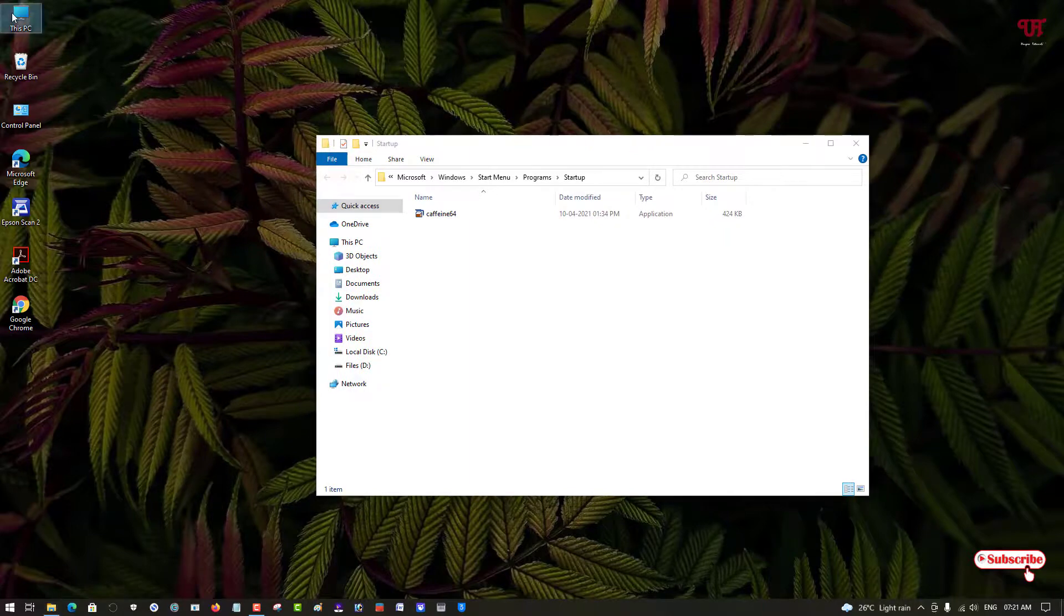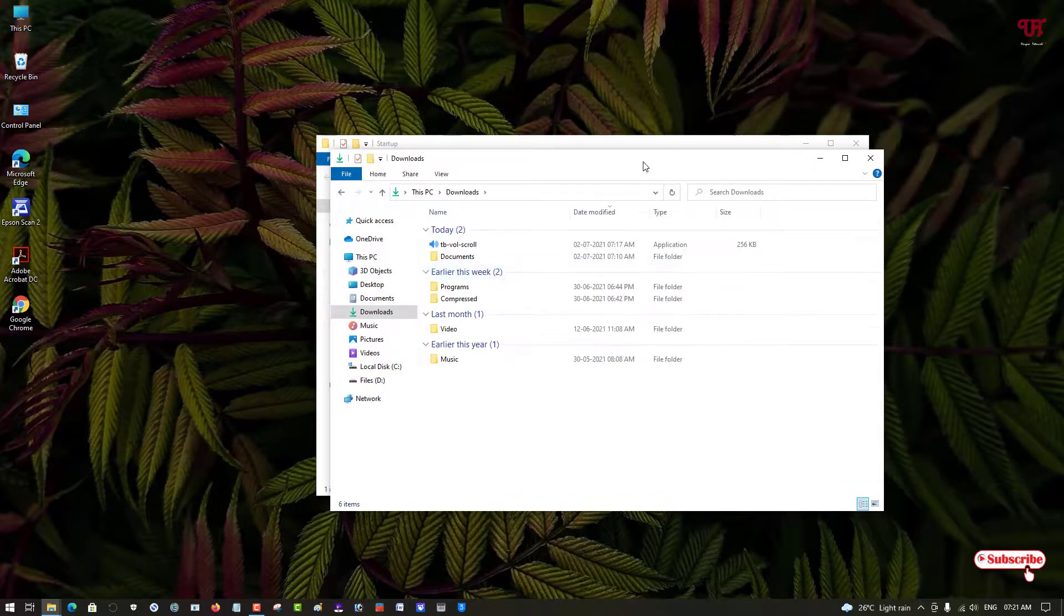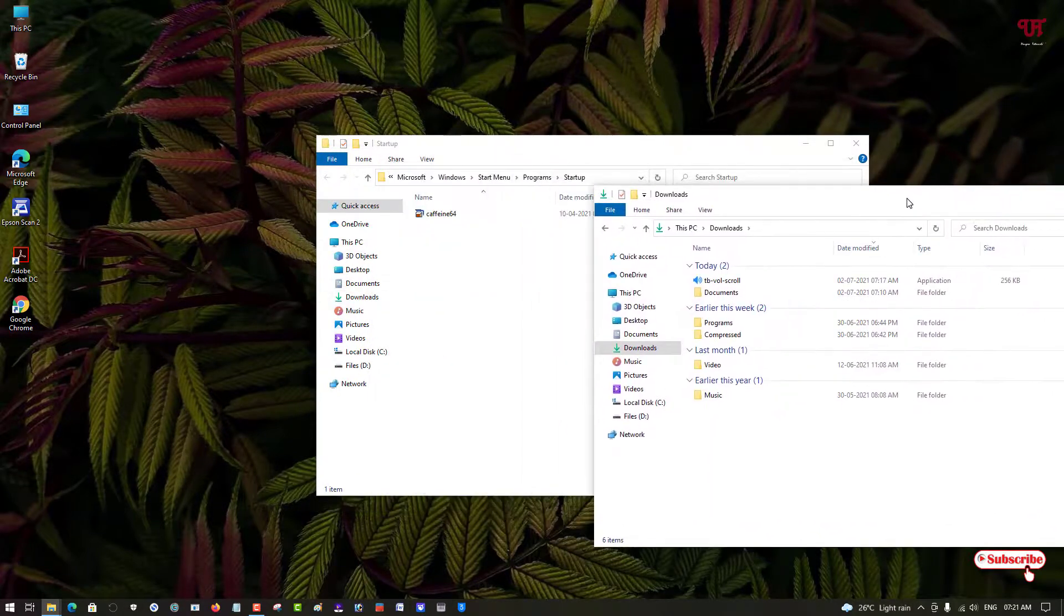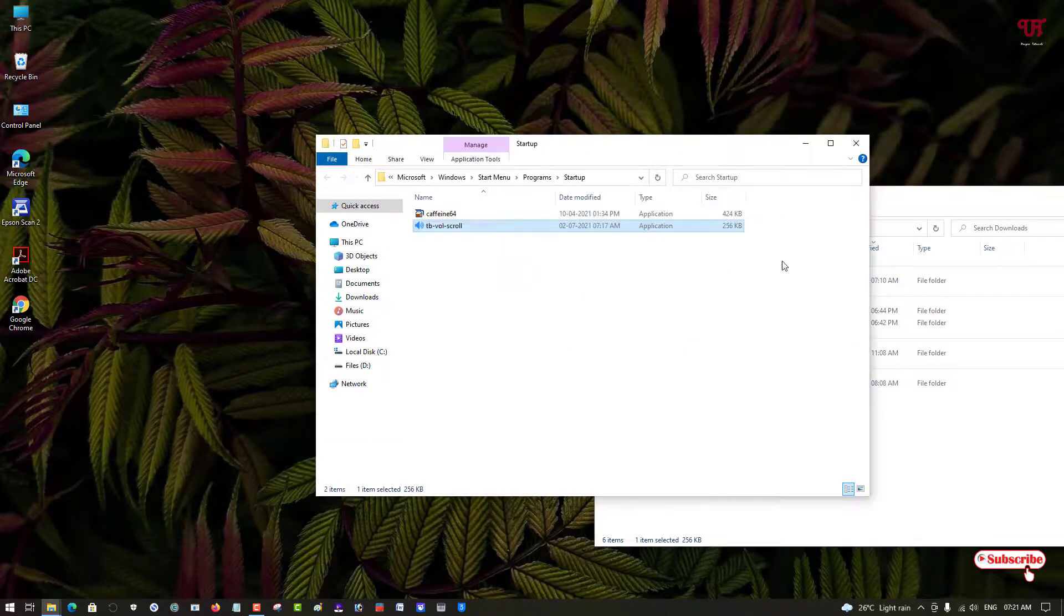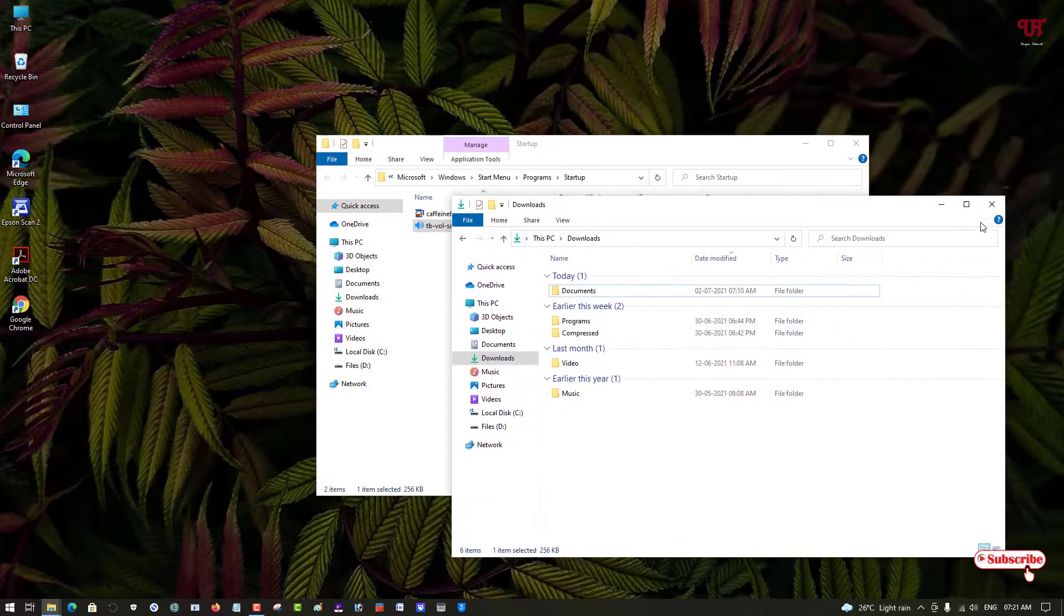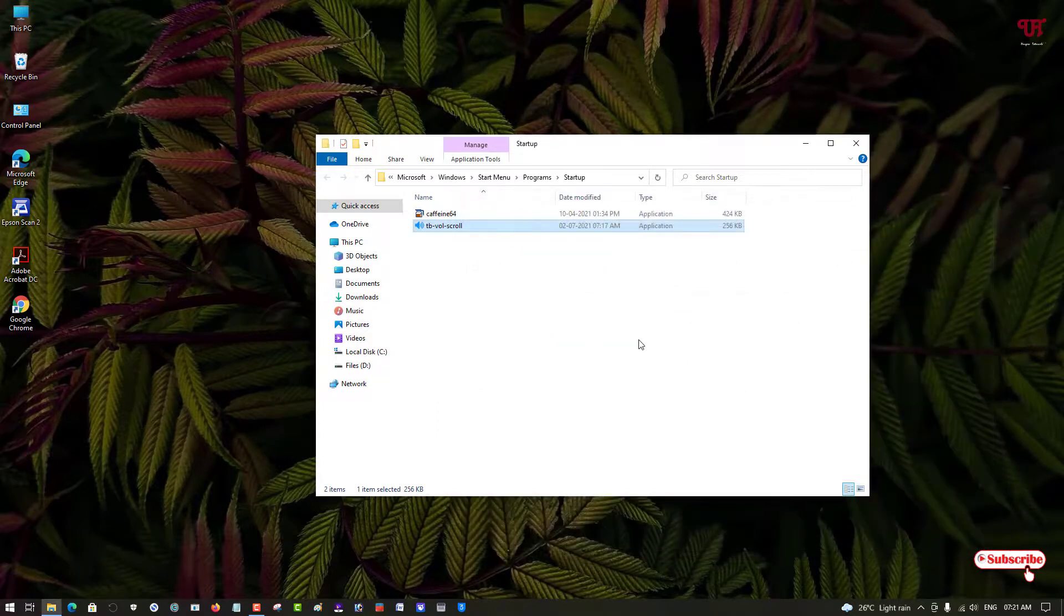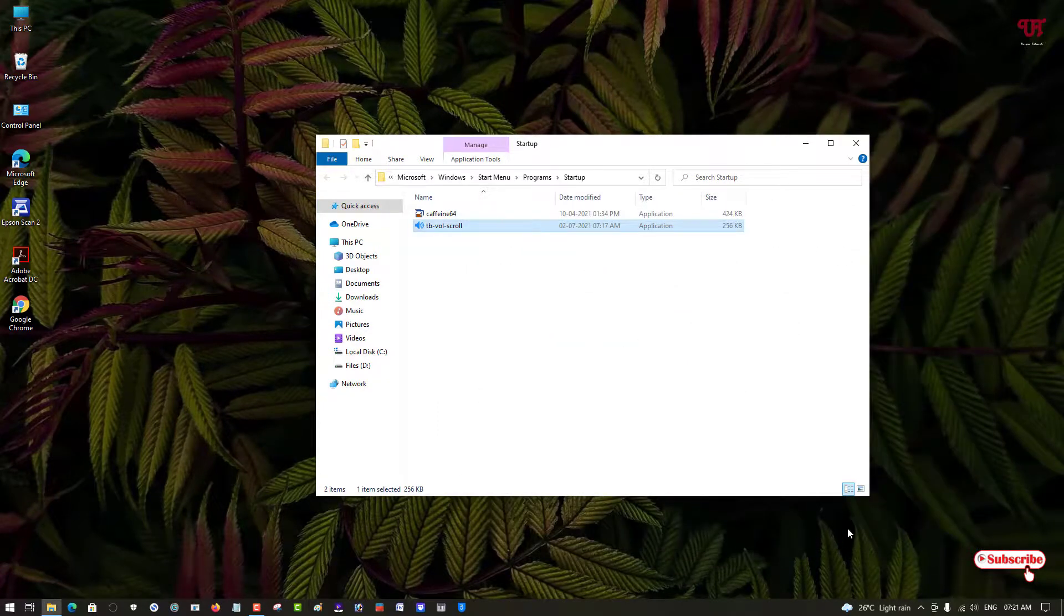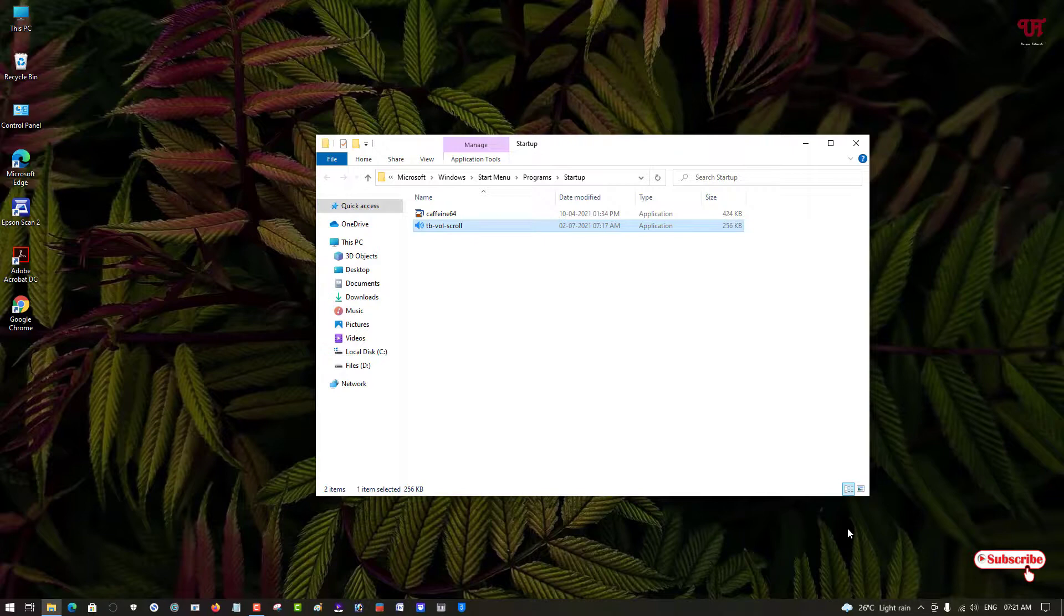So just move back to the folder where we downloaded that application. And now what you can do is you can just drag and drop here. So when you add it to the startup folder, whenever you log in your Windows computer, then it will directly start automatically.